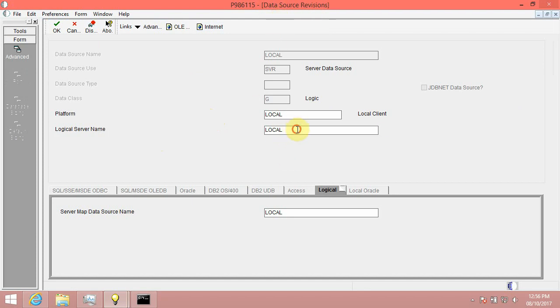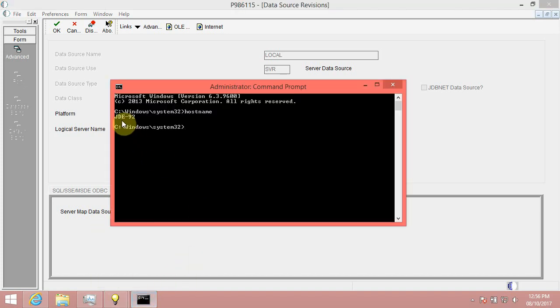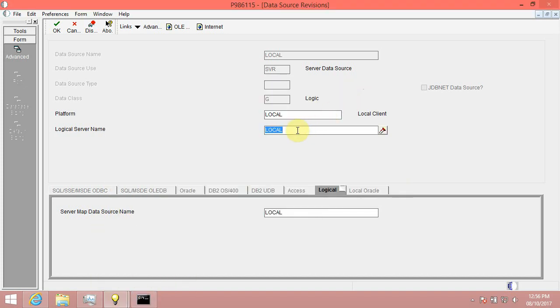Step 3B, Change Logical Server Name to the local hostname. Step 3C, Change Server Map Data Source Name to System Local. Step 3D, Click OK to Update.